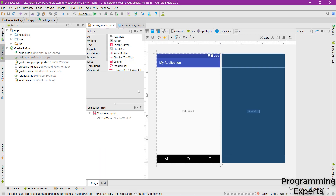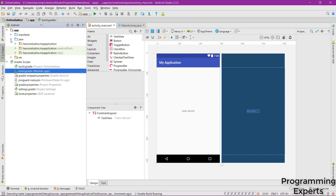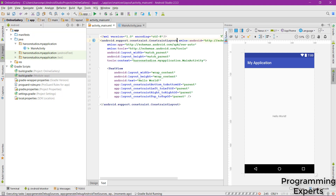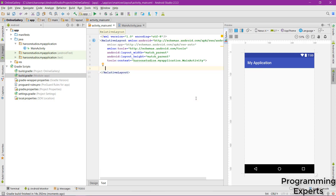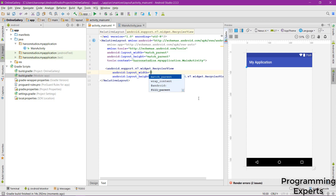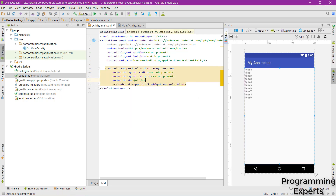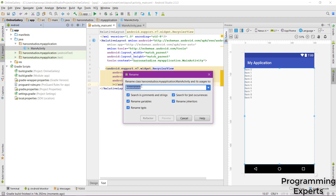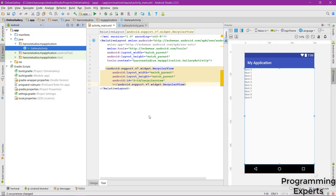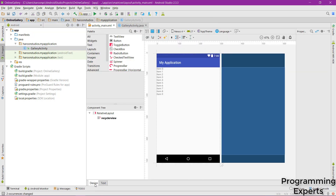First change the ConstraintLayout to RelativeLayout and remove the TextView. Add a RecyclerView with match_parent for both width and height, and set its id to 'recycler_view'. Also rename MainActivity by right-clicking, selecting Refactor > Rename, and renaming it to GalleryActivity. Click Refactor to confirm.